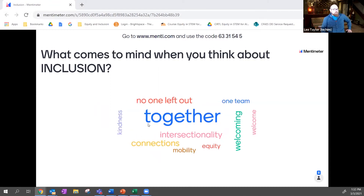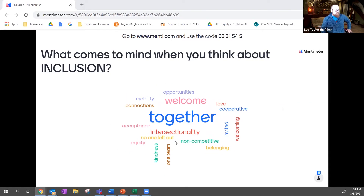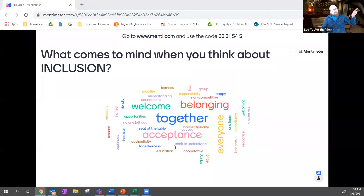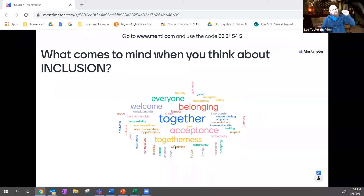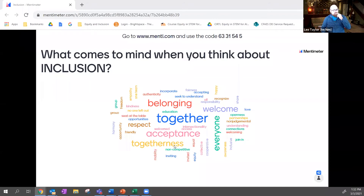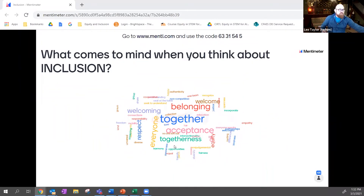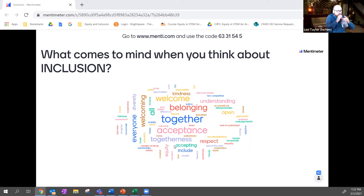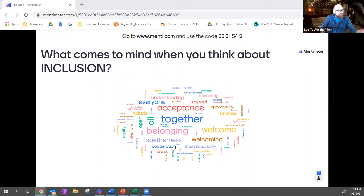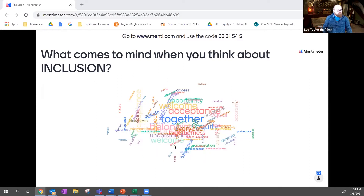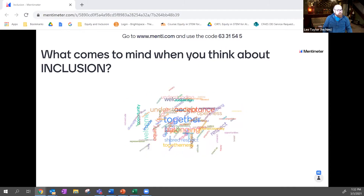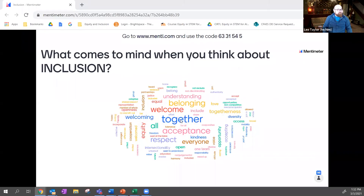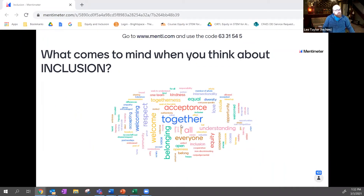Words appearing in the cloud include: 'no one left out,' 'together,' 'belonging,' 'acceptance,' 'welcome,' 'everyone,' 'respect,' 'understanding.' Together seems to be the biggest one — it's the dominant theme in what people associate with inclusion.